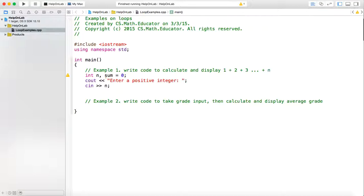The idea is I start with sum equals zero. Then I iteratively do the following: every time I add one number to sum. First I add 1, then next I add 2, then next I add 3. So I need to repeatedly do this n times. I know exactly how many times I want to repeat this, so in this case I will use a for loop.